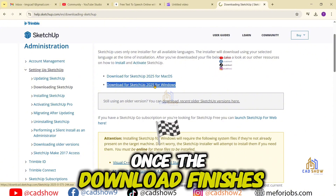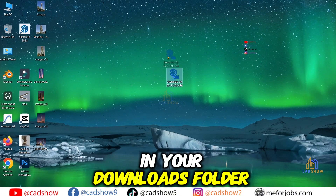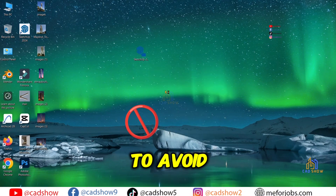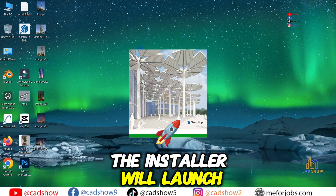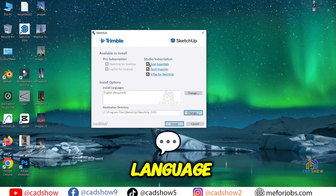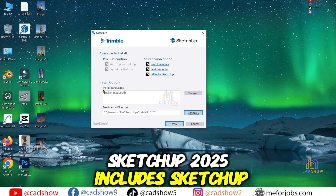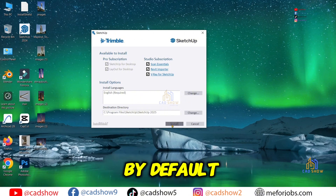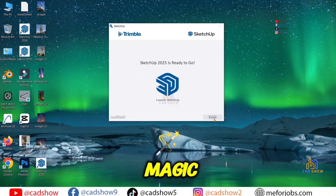Once the download finishes, locate the setup file in your downloads folder. Right-click it and select 'Run as administrator' to avoid permission issues. The installer will launch — this might take a moment. Choose your preferred installation language and review the components. SketchUp 2025 includes SketchUp, Layout, and Style Builder by default. Click Install and let the setup work its magic.